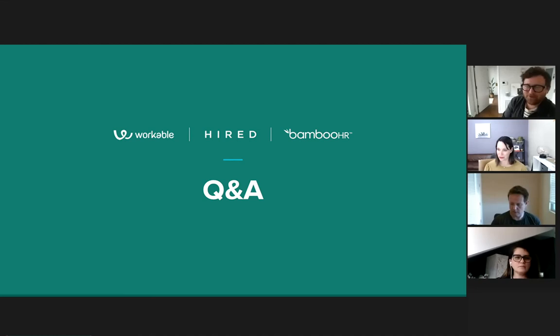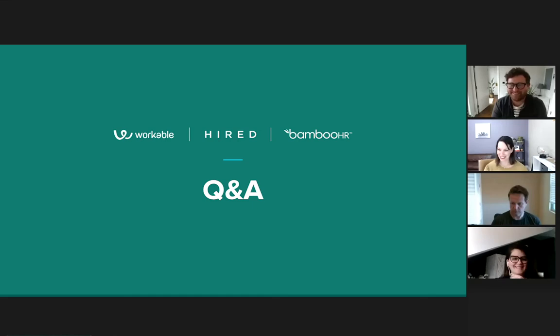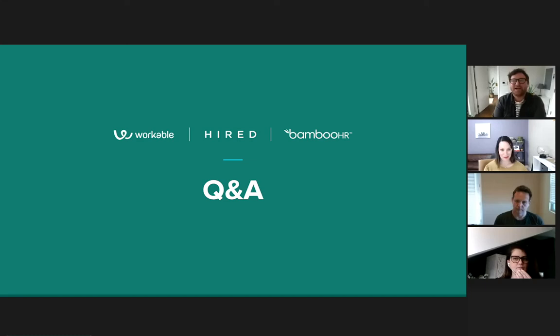Moving on to the final section — onboarding. We have about five questions here. The first is from Lisa Murray: how can you adapt a virtual onboarding approach when the company isn't necessarily tech-savvy or doesn't have a strong learning culture?